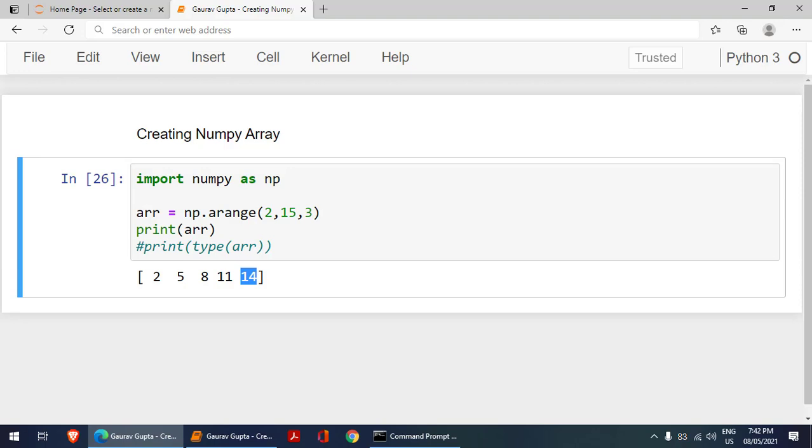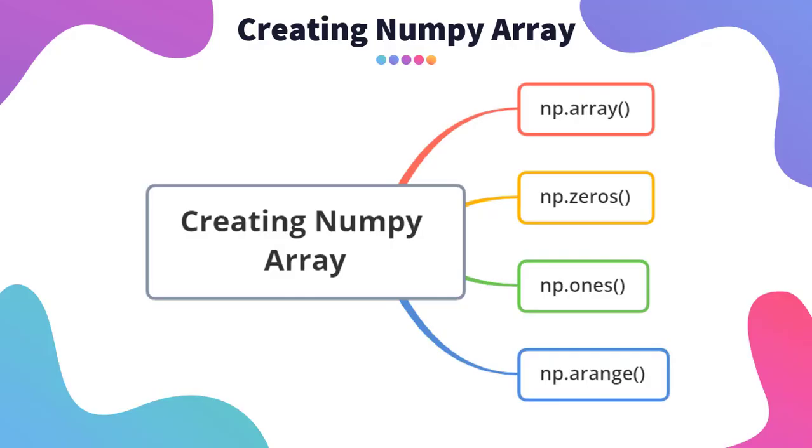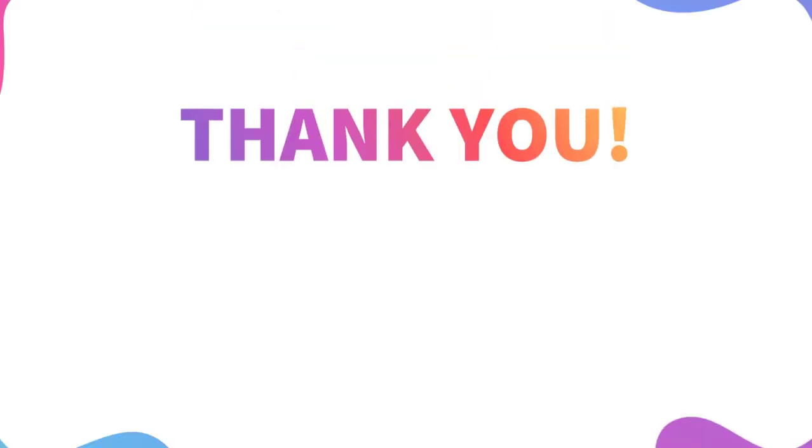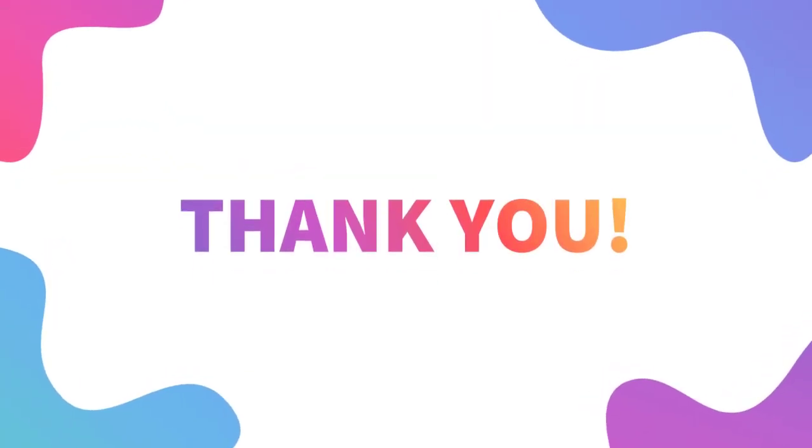These are the various methods which we can use. We have learned about creating arrays using array method, zeros, ones, and arange. Thanks for now. See you in the next video.